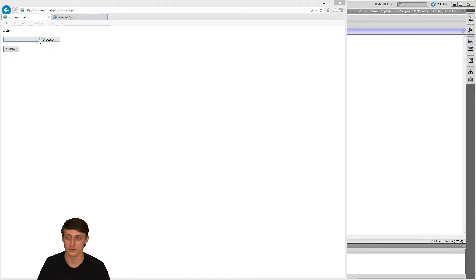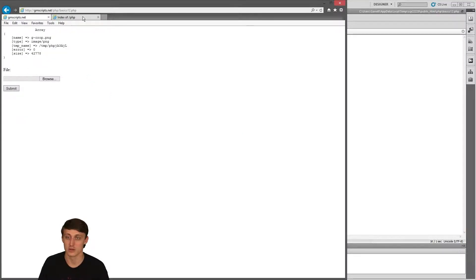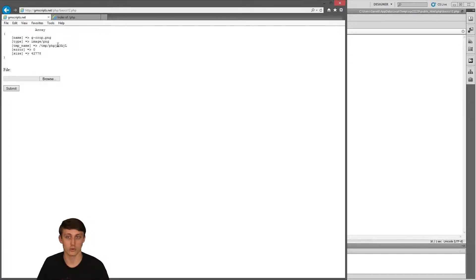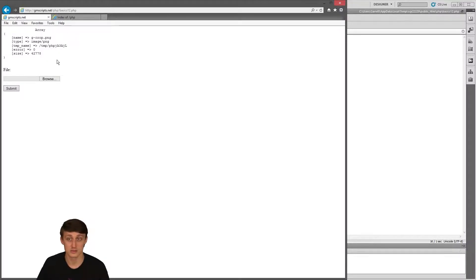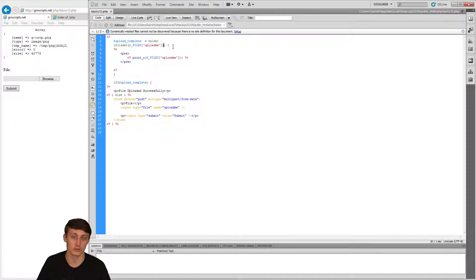So if I click refresh and choose a file — I'll use a thumbnail from my desktop — upon submit I can see the array: my file was called 'gcrop', the type was PNG, the temp_name is the location stored on your server so every server makes a temporary name for it while it's pending. There's no error at the moment, and the size is shown in bytes, so it's less than a megabyte. Now we know what our array echoes out — we have a name, a type, an error, and a size.